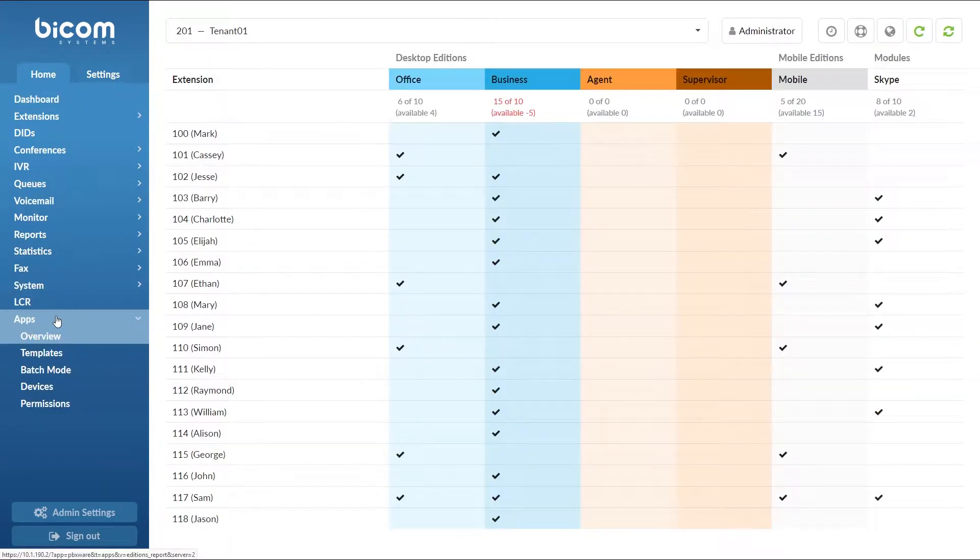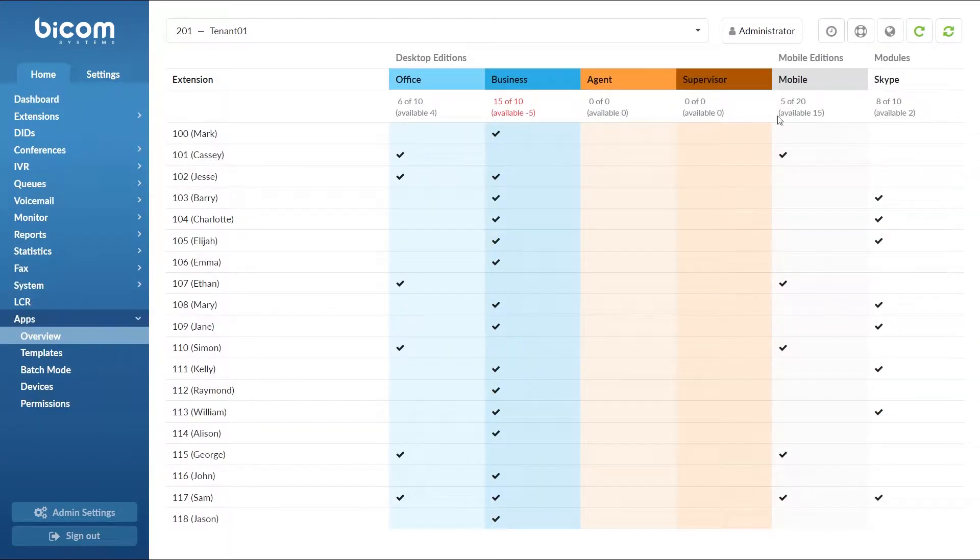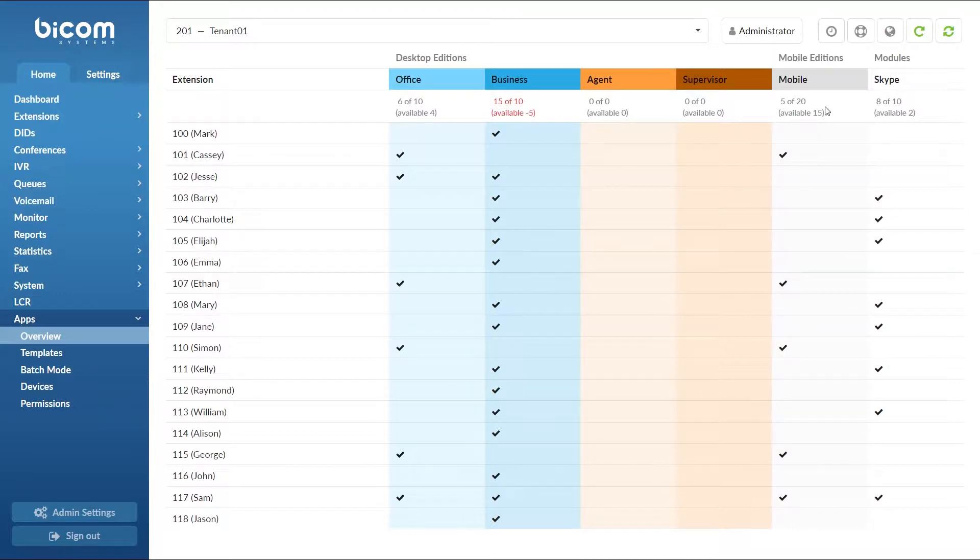Inside you will see the overview of all Glockom licenses in use. In our example, we have 10 licenses for each Office and Business editions of Glockom, 20 licenses for Mobile editions and 10 licenses for Skype module. We have no licenses for Agent and Supervisor editions of Glockom.